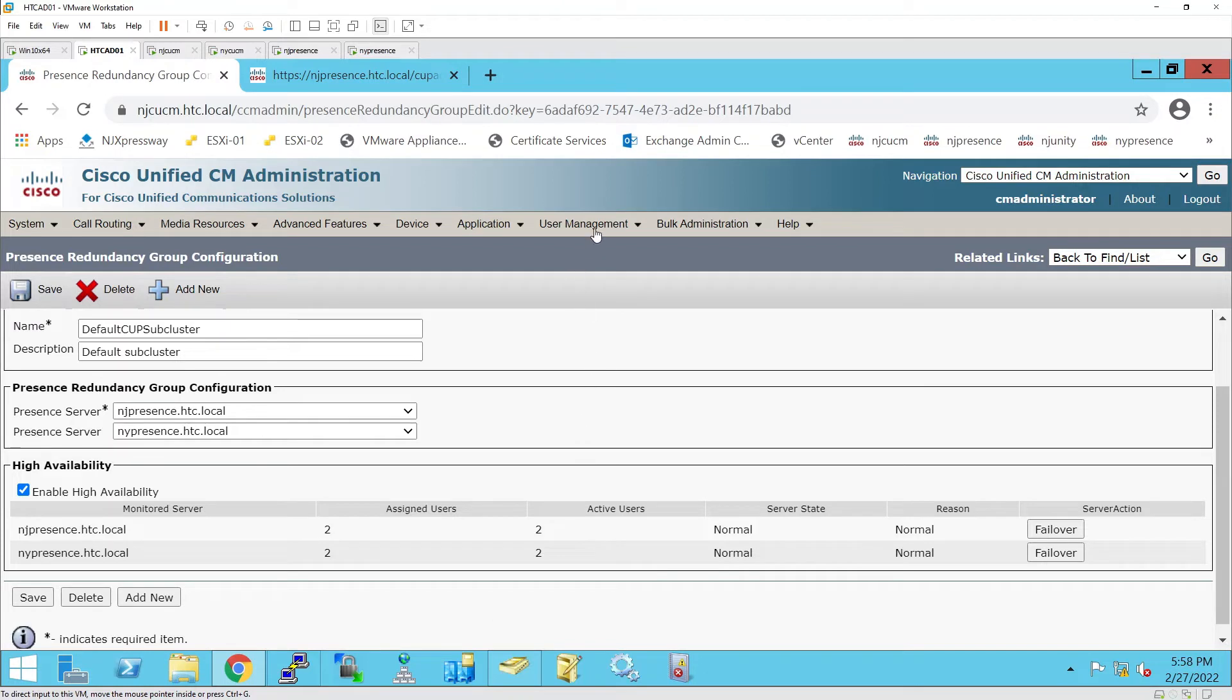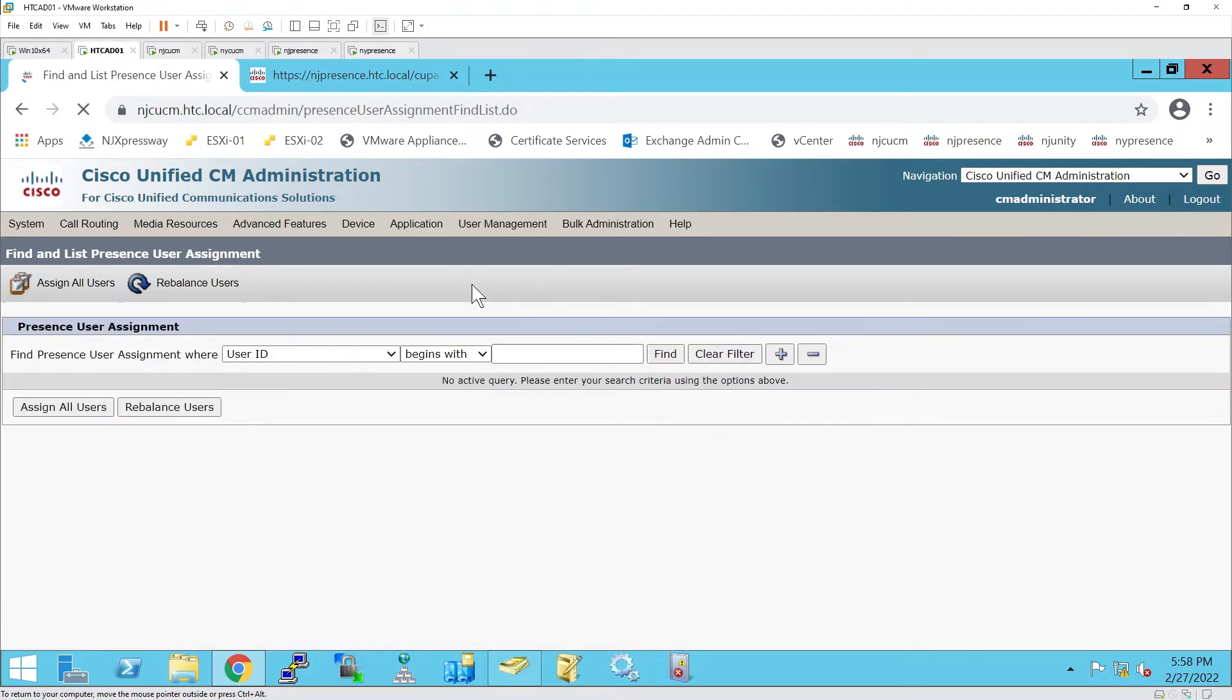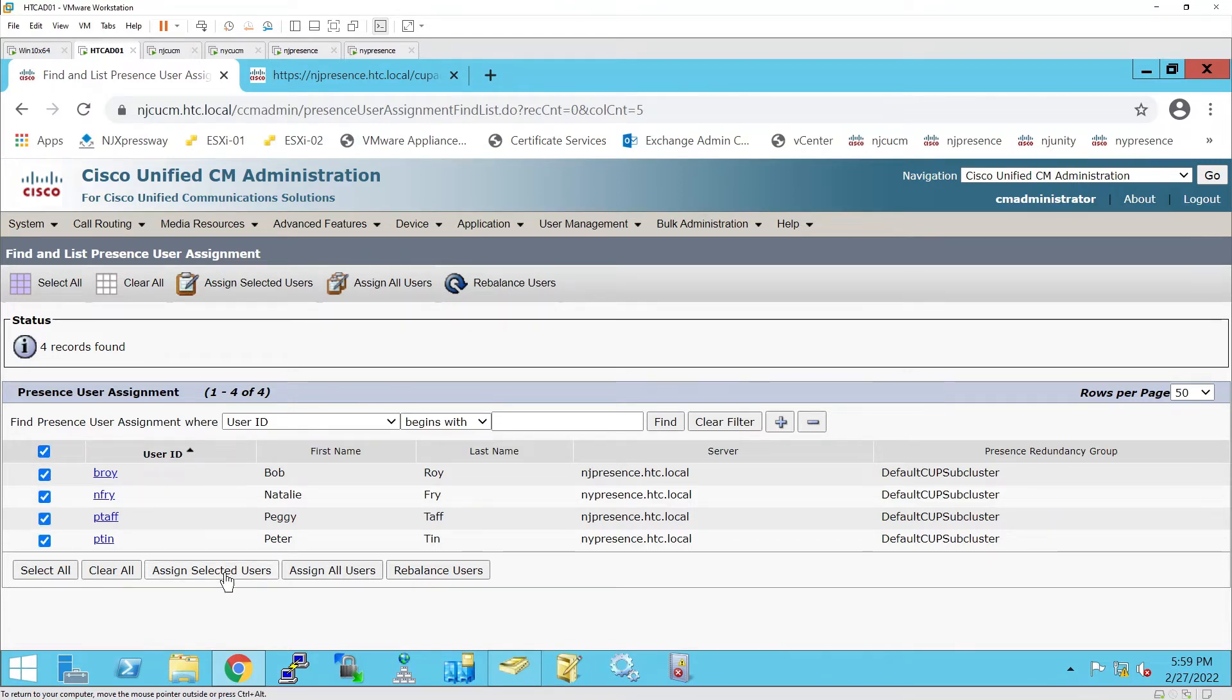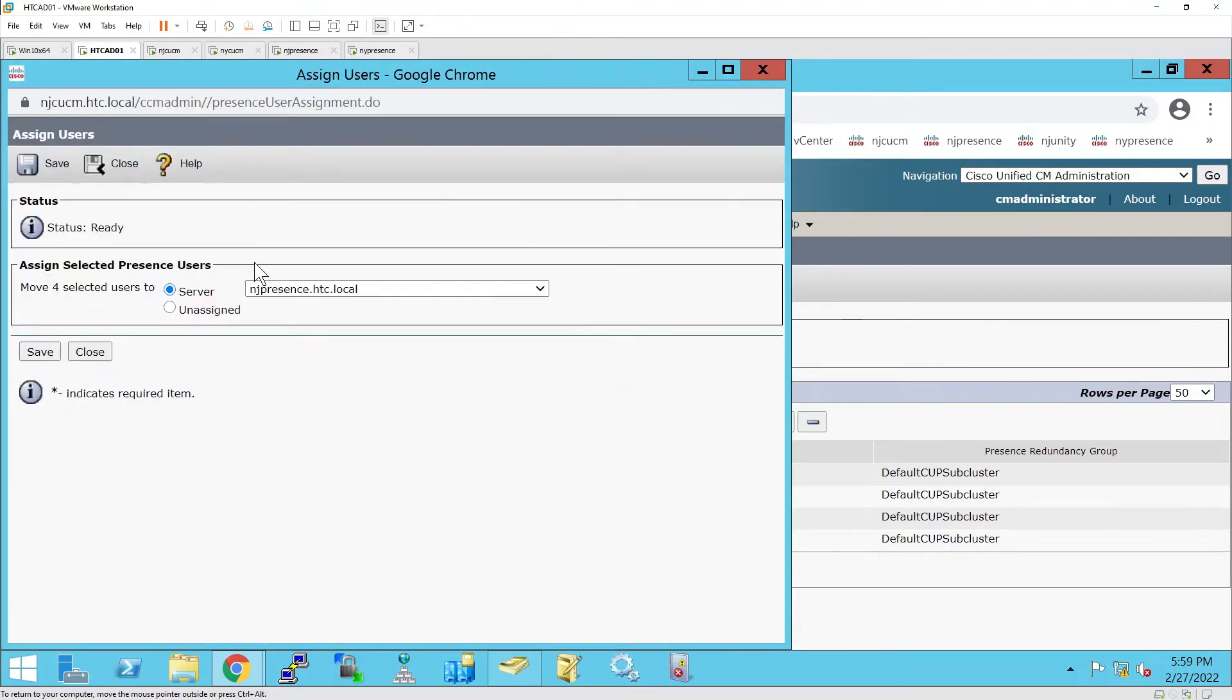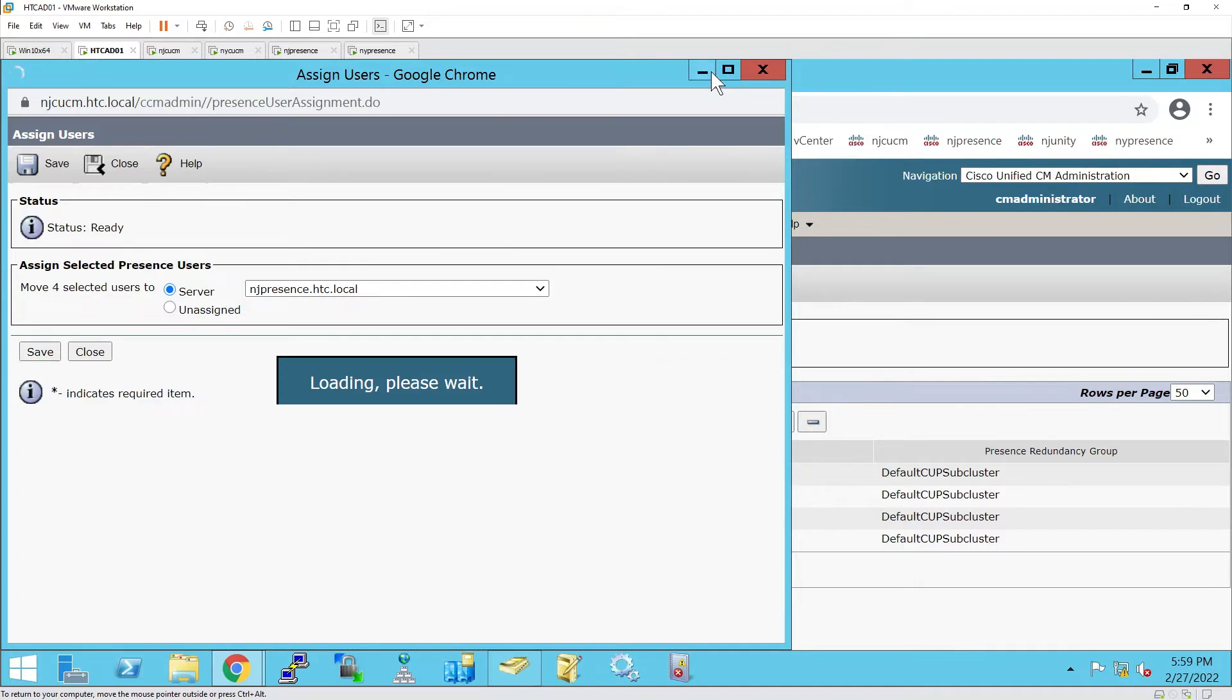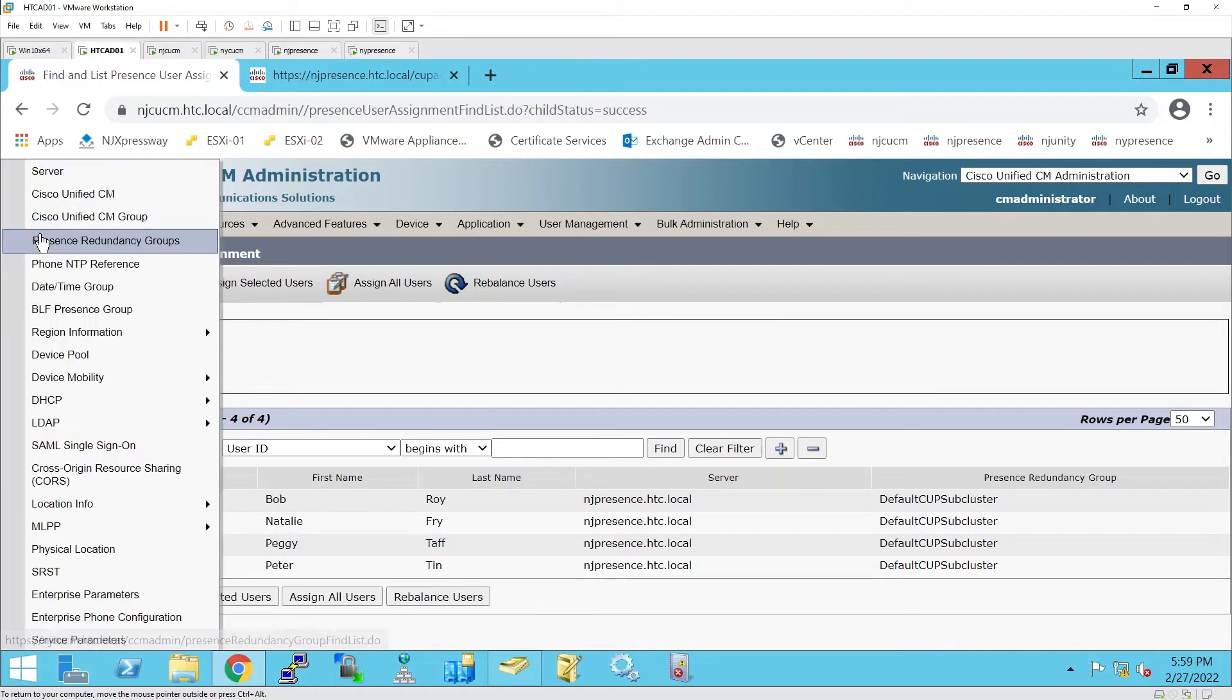The other method is to go to User Management, Assign Presence Users. Let's do a Find. Assign All Selected and choose the server. I'm going to assign them to my primary server, which is NJ Presence, and select Save. You're about to move four users to server NJ Presence. Two were there, I selected four, and in reality only moved two. If I go back to Presence Redundancy Groups, all four users are assigned to NJ Presence.